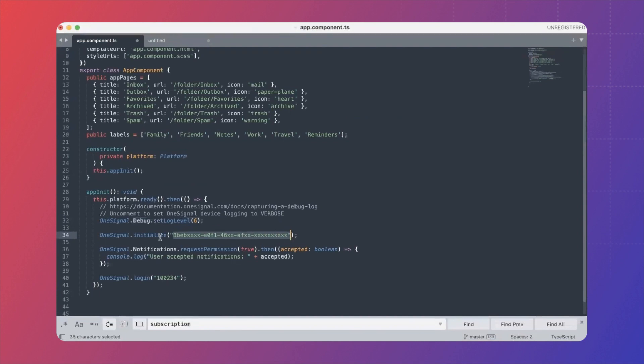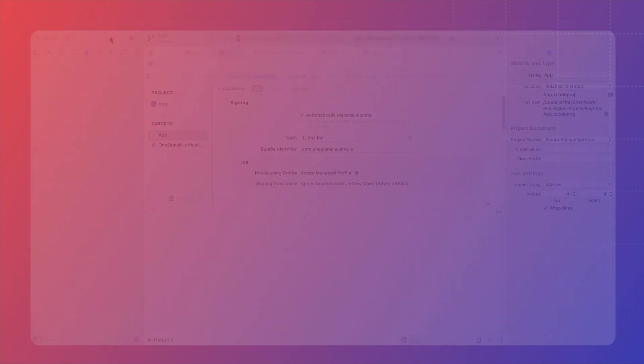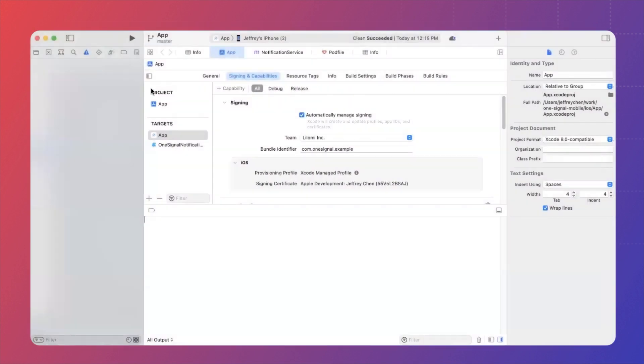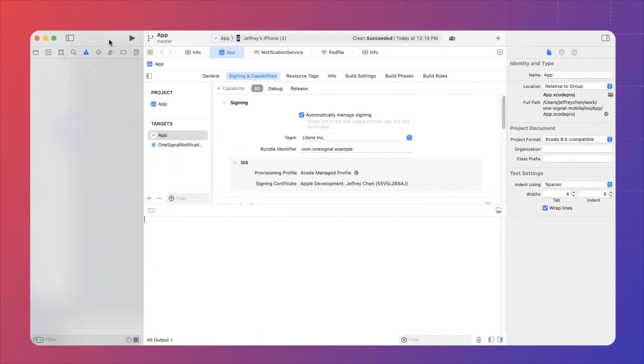Once you are ready, you need to build out the app and open the app in Xcode. So open up your Xcode, make sure that your iPhone is connected to your MacBook and start building.